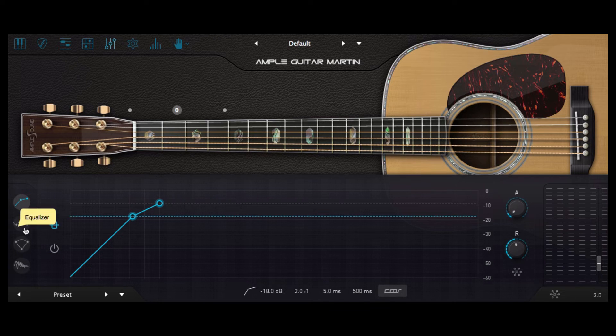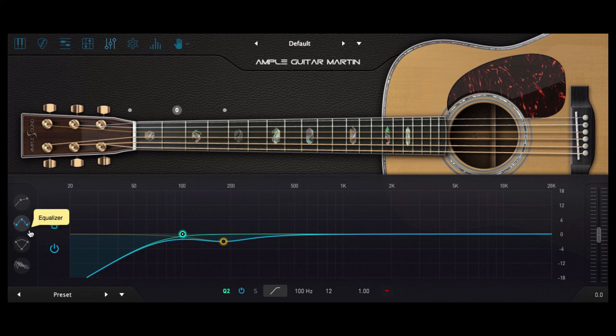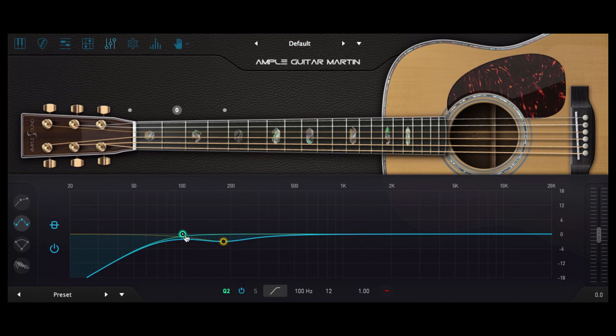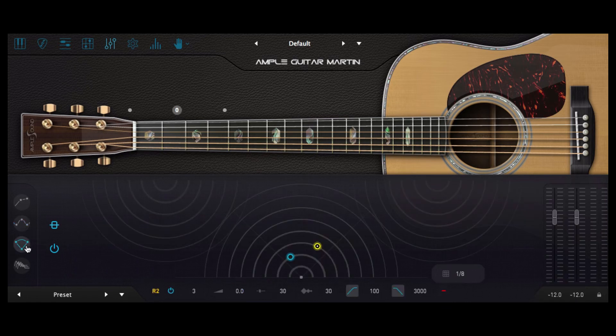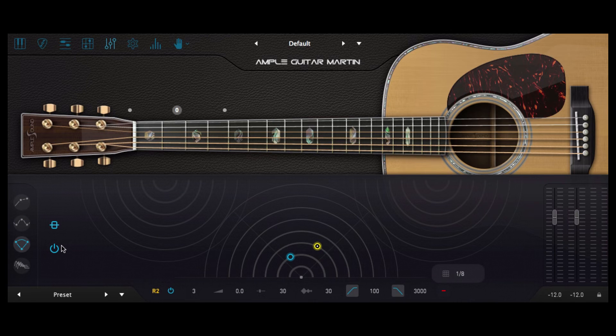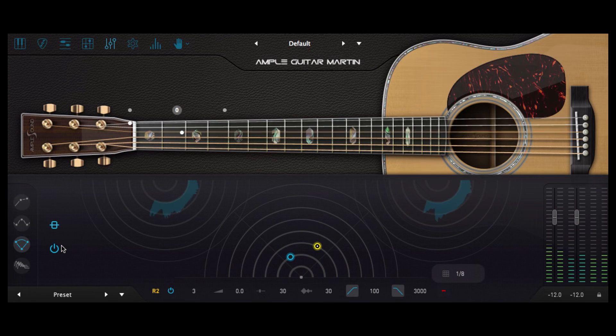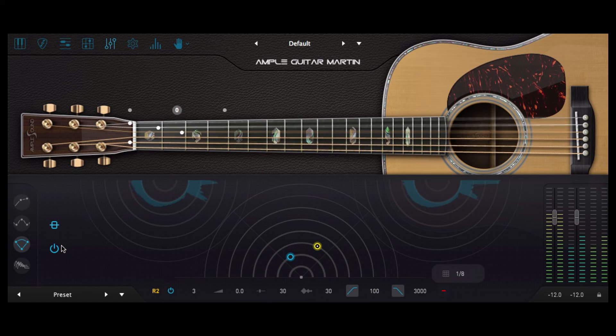So let's move down from the compressor into the EQ and we can see what this preset has which is a high pass filter and a little bit of a dip around 200 hertz and we can also see the echo delay doing its magic.